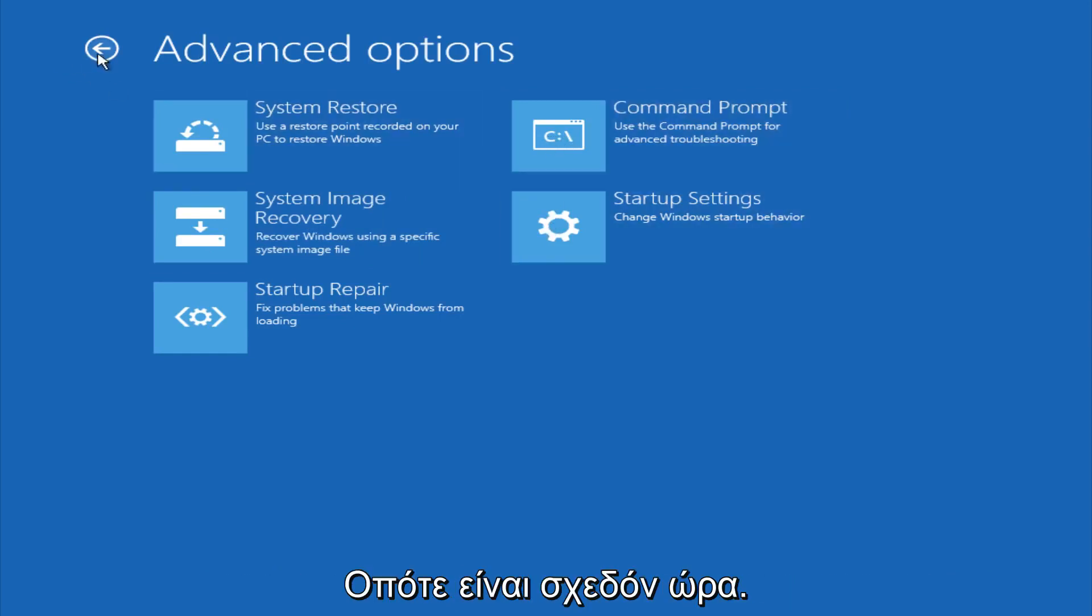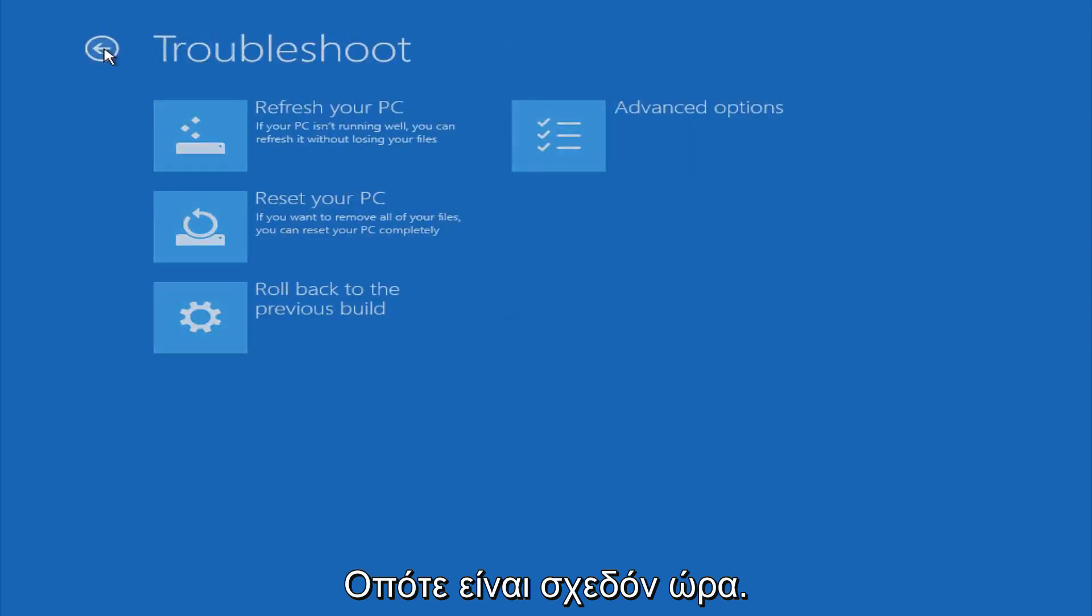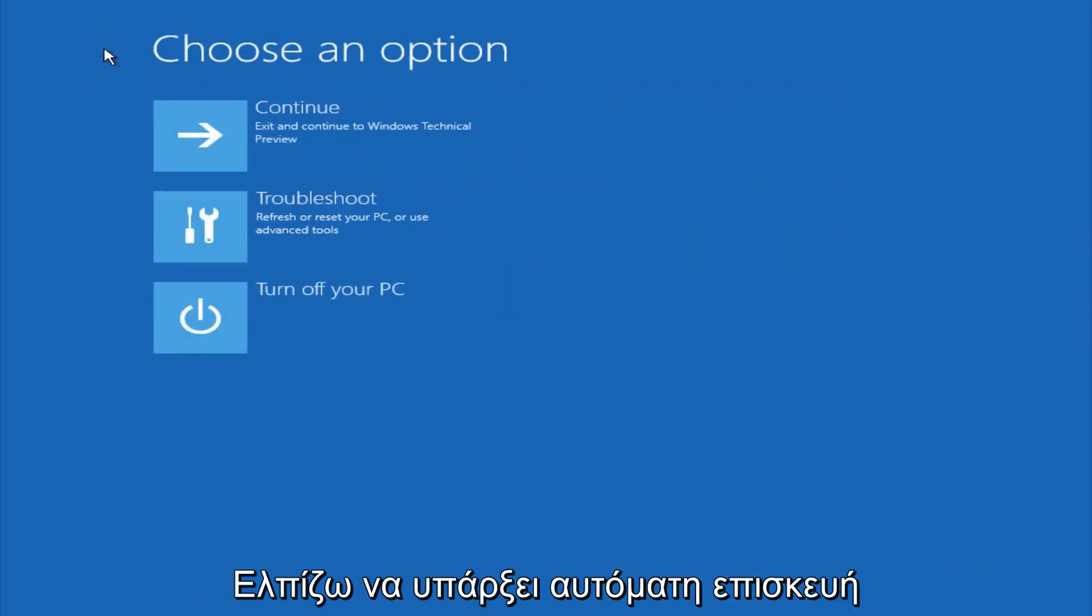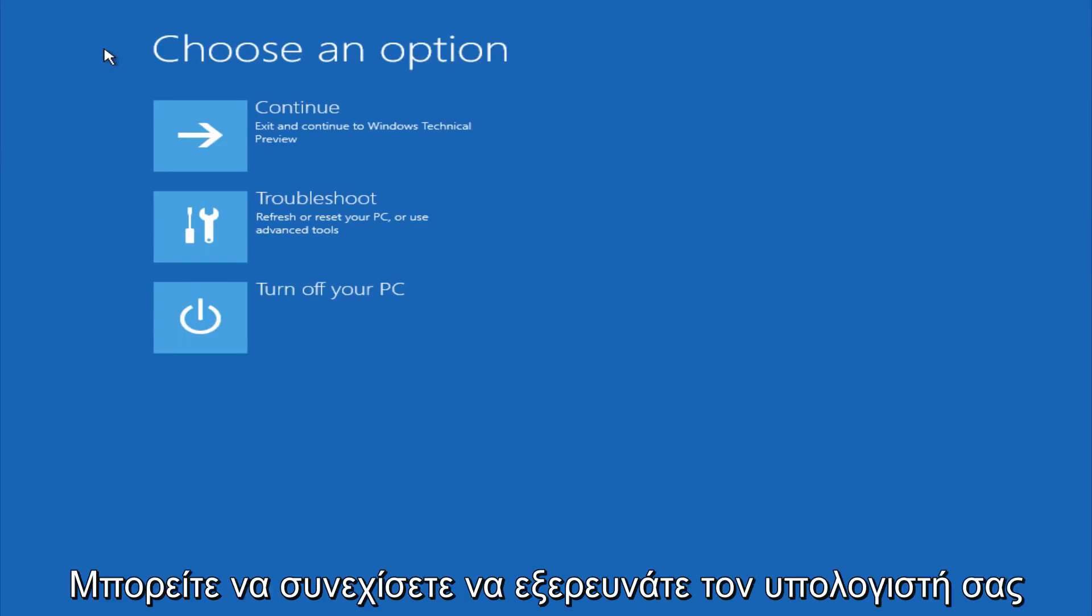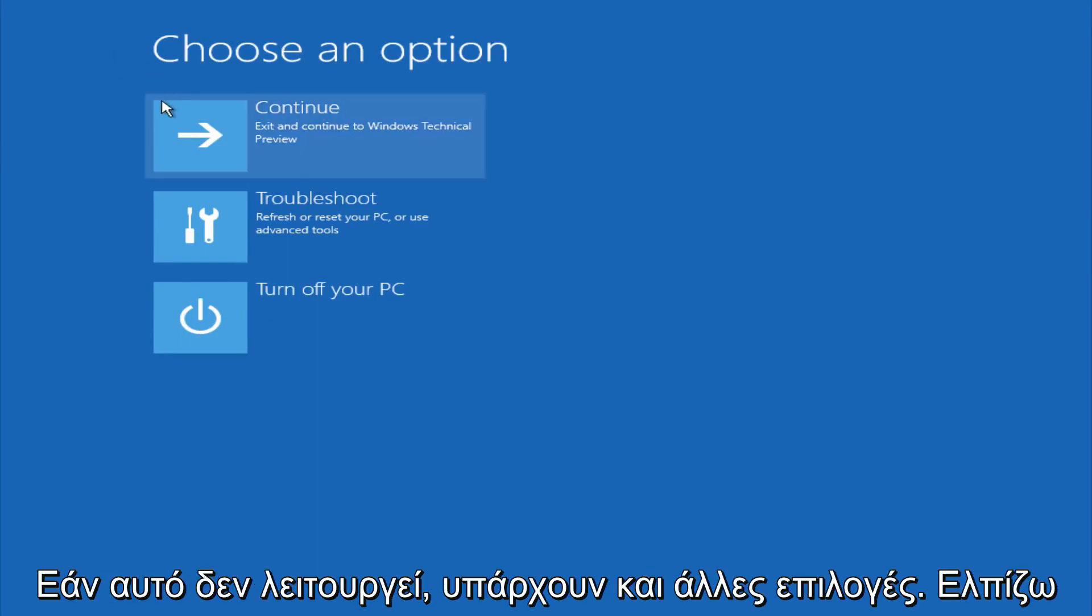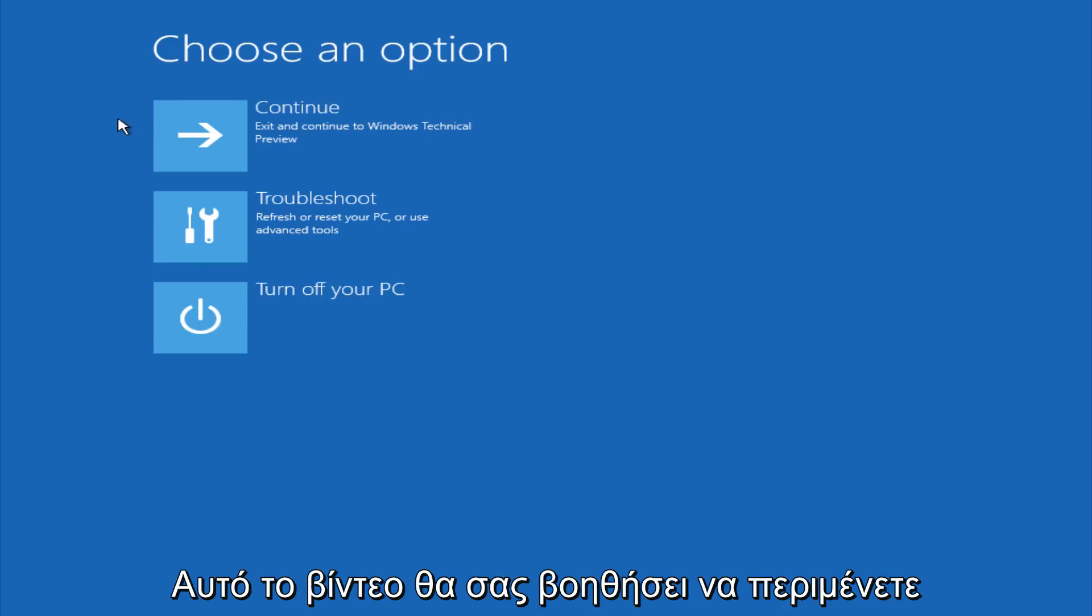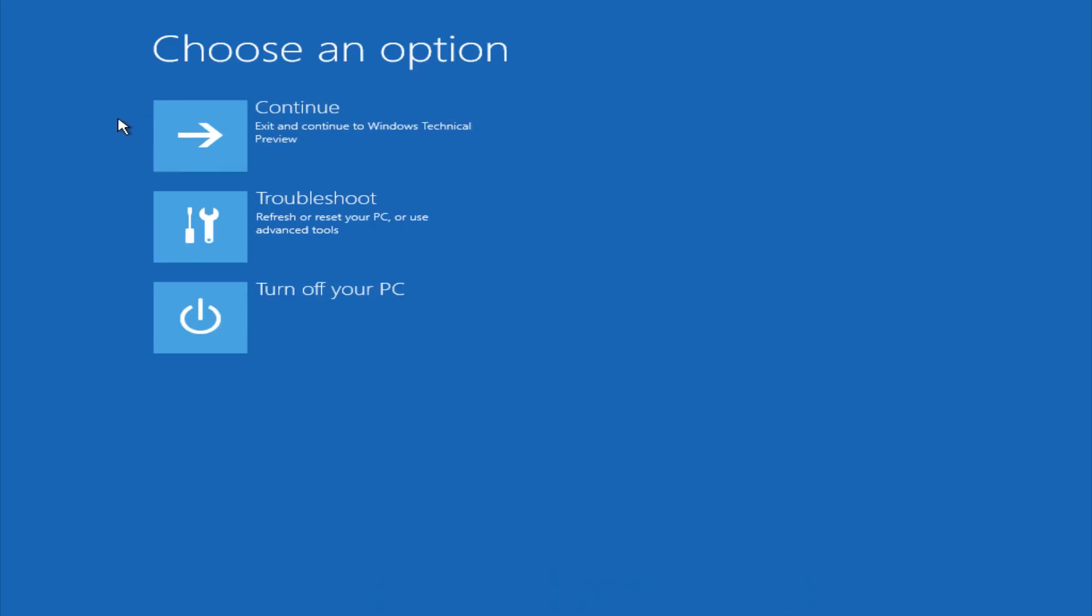So this is pretty much it. Hopefully automatic repair will help repair your Windows startup on your computer, and you can always explore other options if that doesn't work. I hope this video helped you guys out, and see you in the next one. Bye.